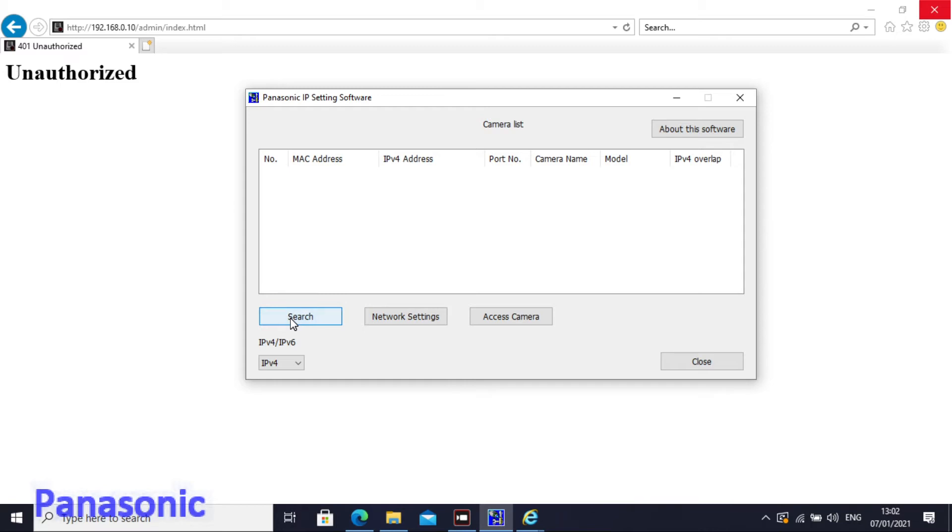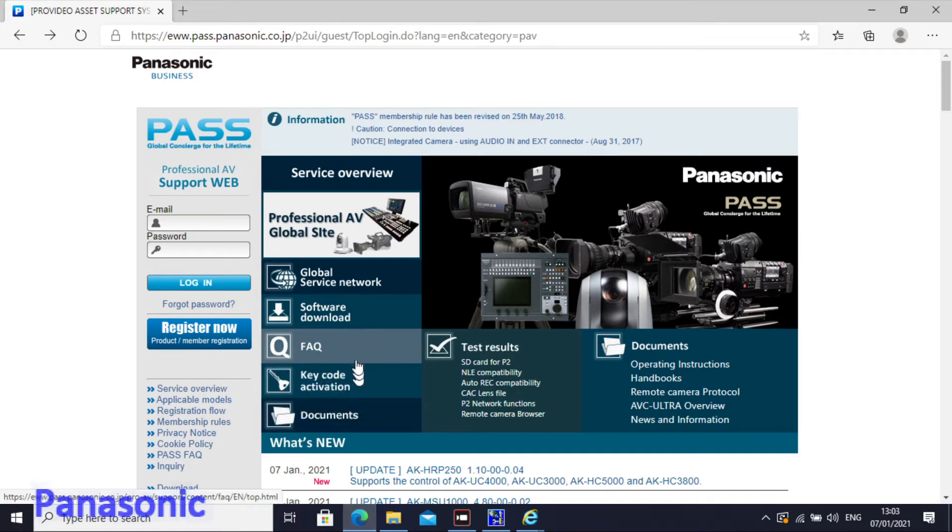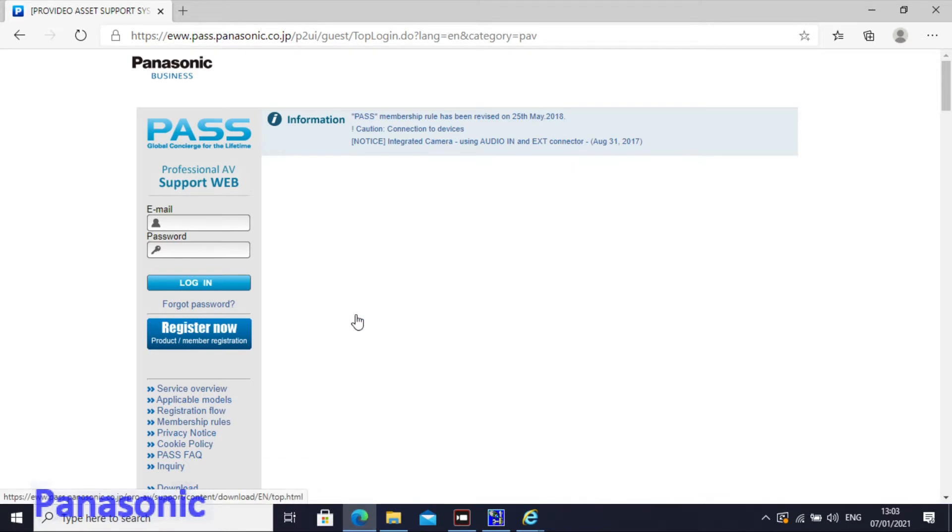If you don't have this easy IP setup tool just go to our website. This one, the Panasonic Pulse website, and click software download.